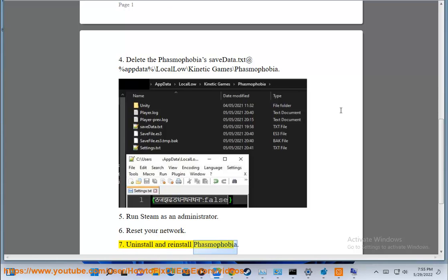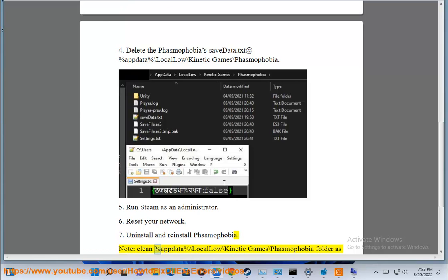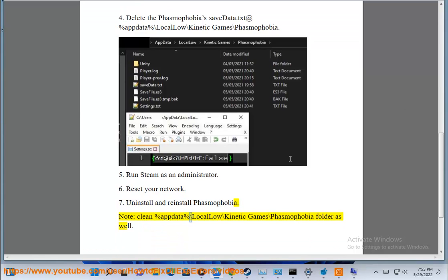Solution 7: Uninstall and reinstall Phasmophobia. Note: clean %AppData%\LocalLow\Kinetic Games\Phasmophobia folder as well.